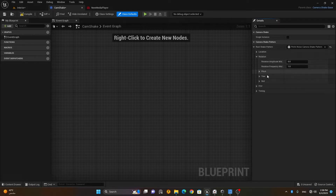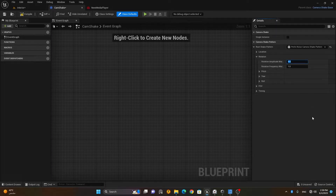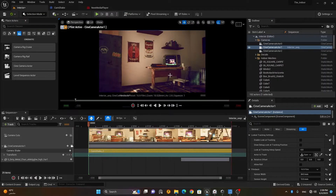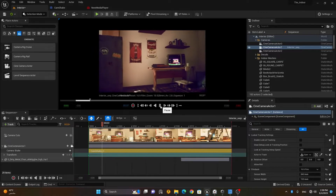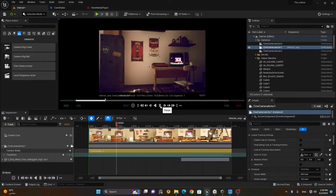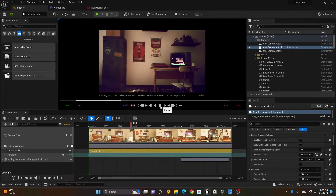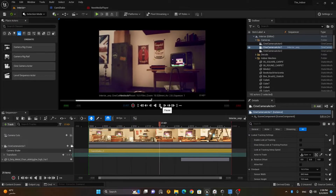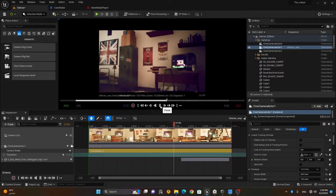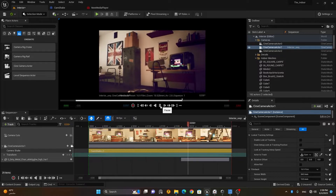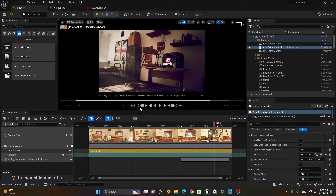Now let's go to Rotation. Currently rotation is at zero. Let me change the rotation amplitude to 10 just to show you the effect. Compile and save, then play — you can see it is rotating a lot, which is basically unrealistic.